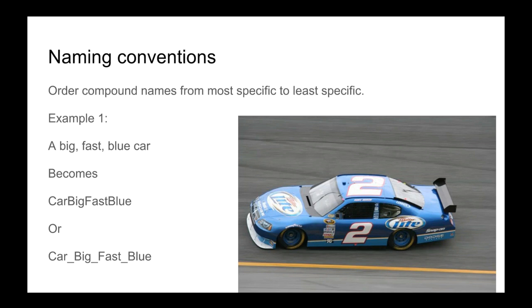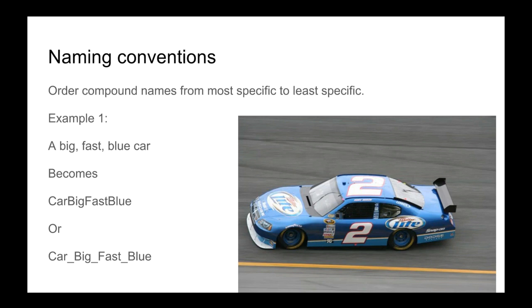As data designers, if we create a name from the most specific, most important to us, and dial it down to the least important, we establish consistency. An artist may name everything blue because they like blue things, or a producer may name something fast because they like fast things. But it's up to us as data designers to enforce these rules across the board so we don't have different naming conventions and things aren't an entire mess.